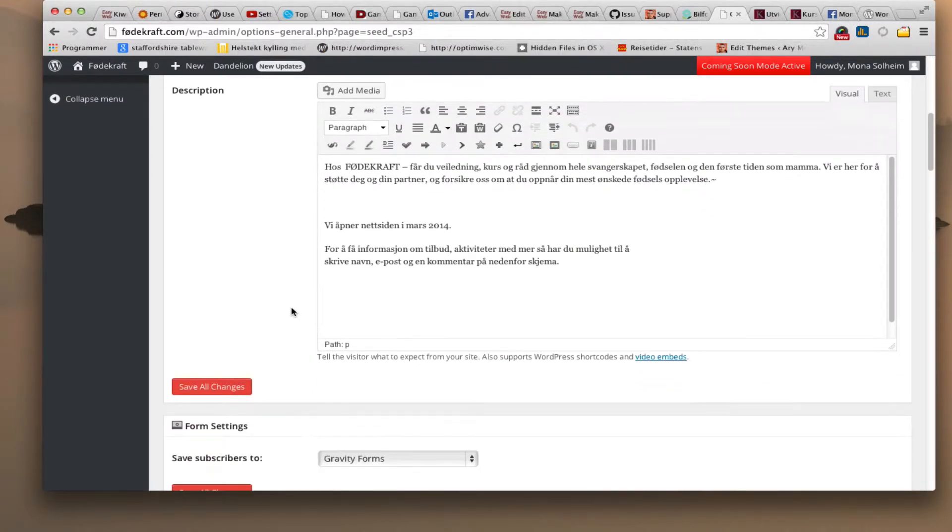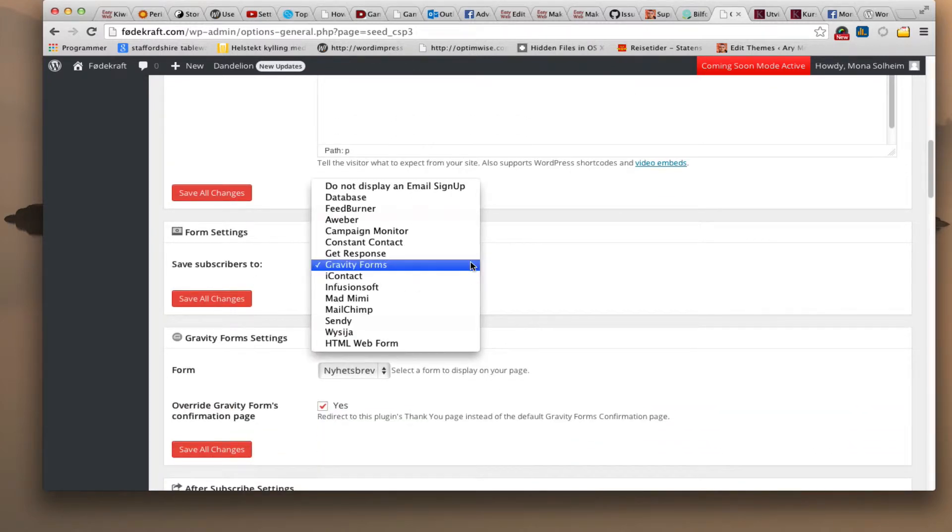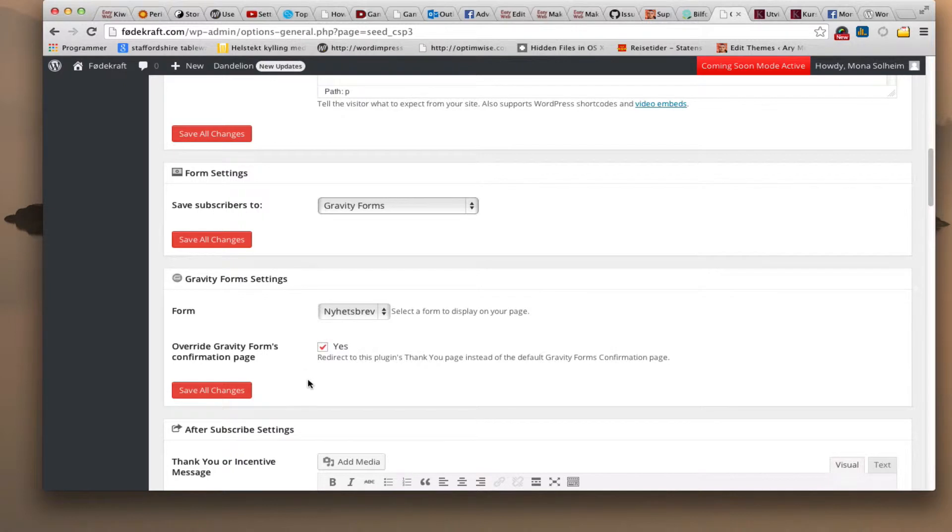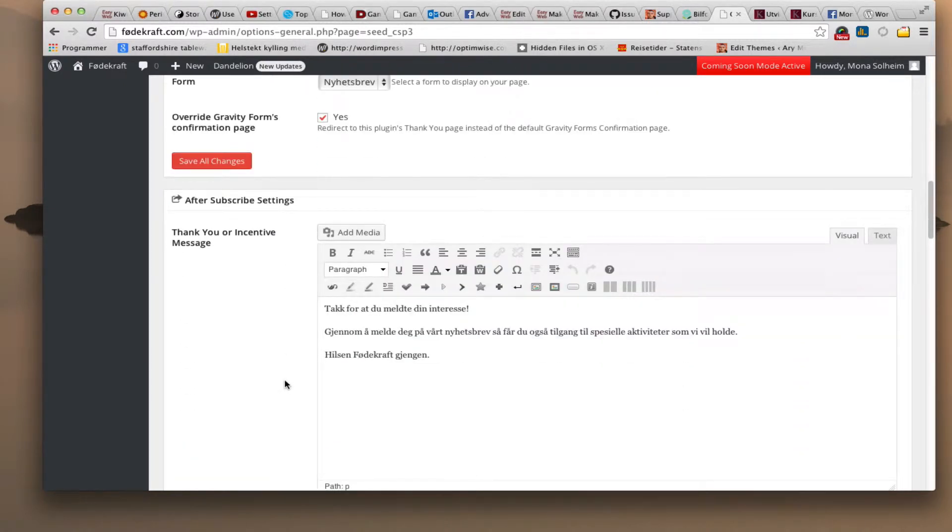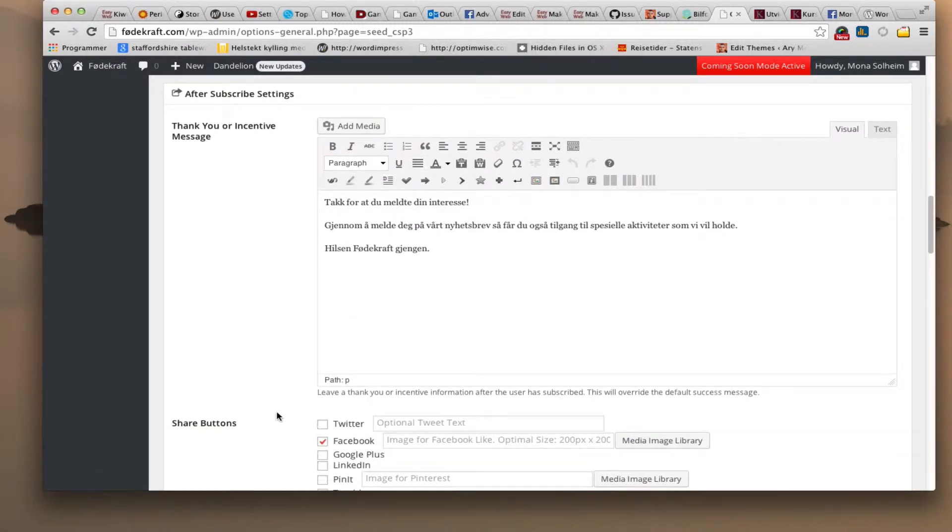Headline. Save subscribers to - I'm using Gravity Forms so I decided to then put it to Gravity Forms because here you can choose from whatever forms you want to save subscribers to. As you see right here I added a form called Nyhetsbrev which is newsletter to my front page or the landing page. And here it says override Gravity Forms confirmation page and that it does. So after someone subscribes they'll get a message and this is the message right here that they'll get. Thank you for letting us know your interest and basically that.